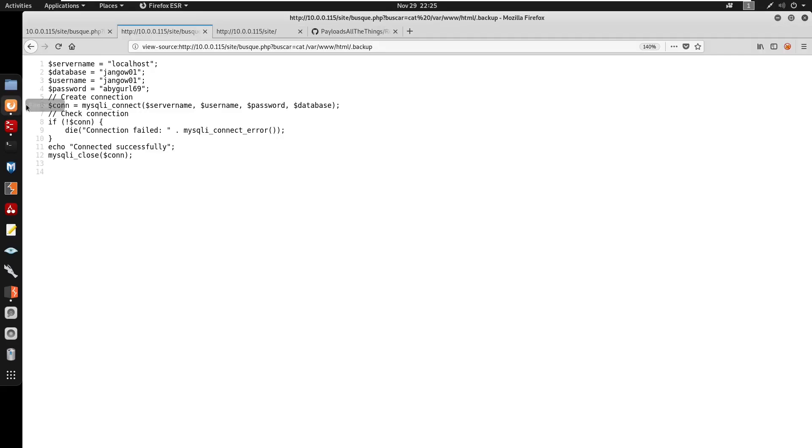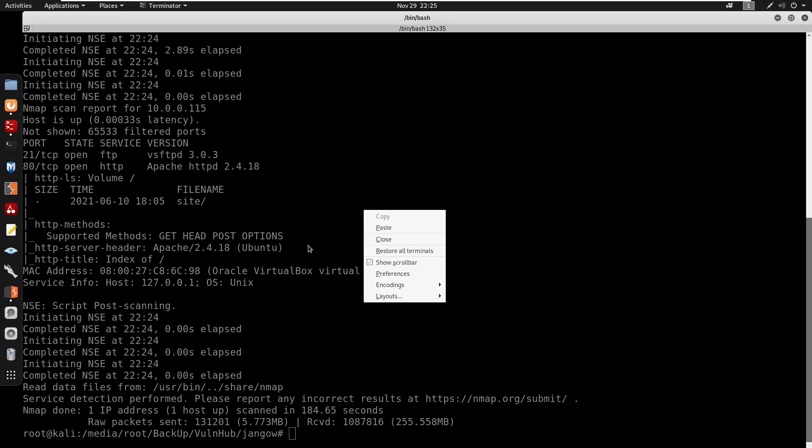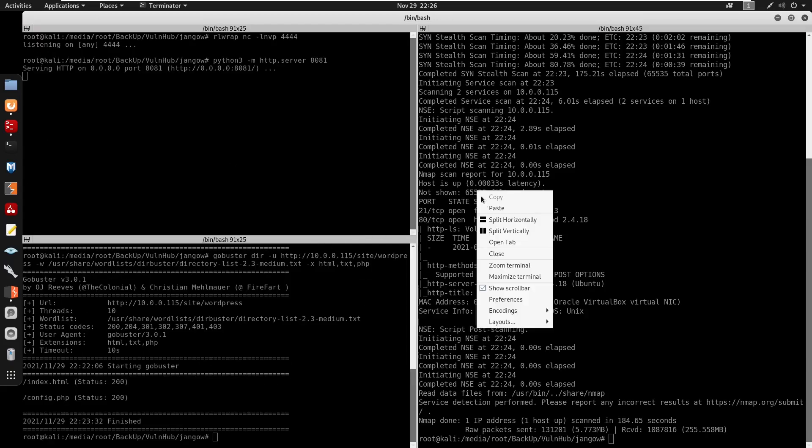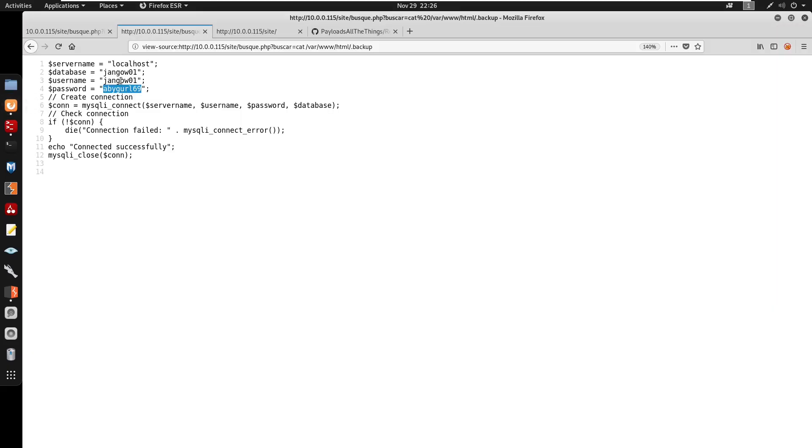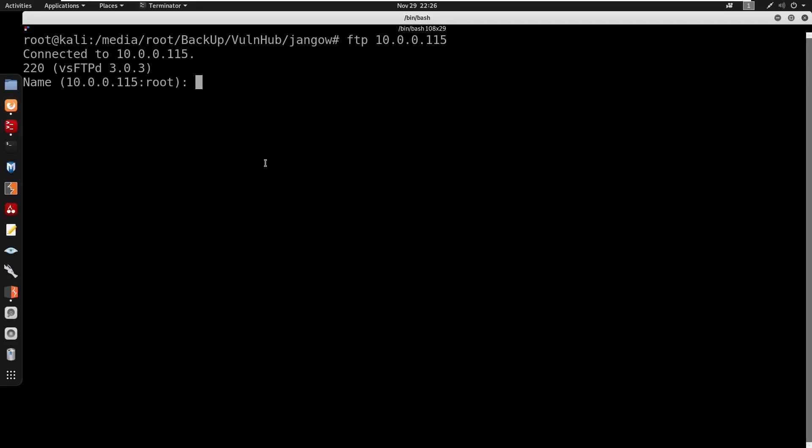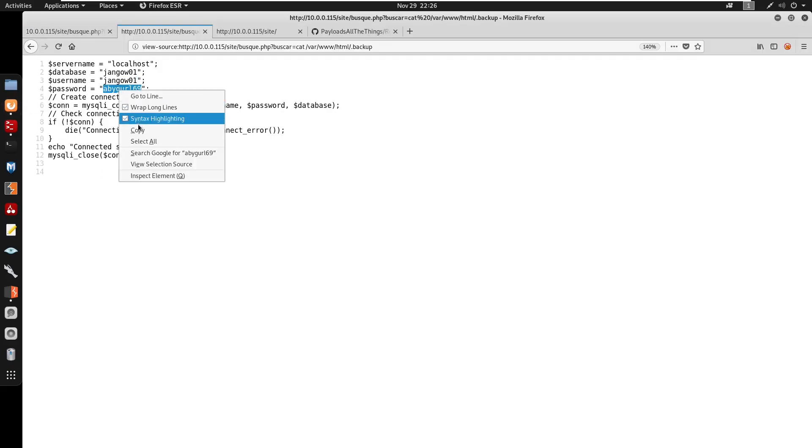And we did see that we did have, if I do control shift z, this is running FTPd. And I'm just going to try these credentials on FTP. So I'm going to control shift z, so do FTP 10.0.0.115. So I'm just going to copy this and then we'll copy the password.